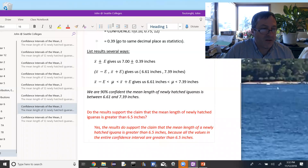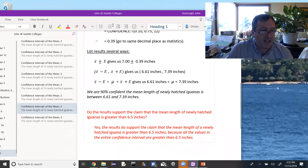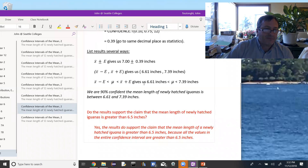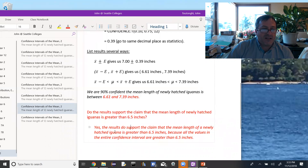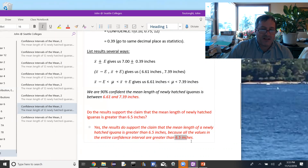Now, do the results support the claim that the mean length of a newly hatched iguana is greater than 6.5 inches? Our confidence interval tells us we're 90% confident the mean is between 6.61 and 7.39. Because all values in the confidence interval are greater than 6.5 inches, yes — the results do support the claim that the mean length is greater than 6.5 inches.